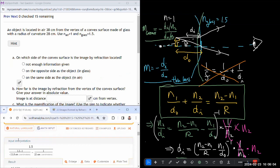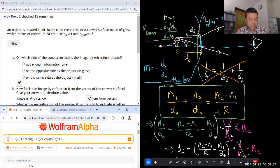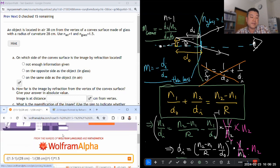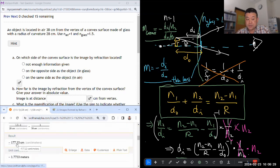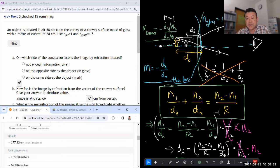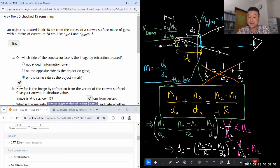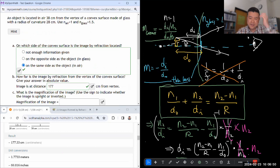Next question: object in air, some distance from the vertex. This time it's a convex surface, so R will be positive. Using the formula: N2 − N1 over R = positive 28 centimeters, minus N1 = 1 divided by DO = 38 centimeters, then reciprocal times 1.5. When I get a negative answer, that tells me the image is on the opposite side from the outgoing — same side as the object, in air. The distance is 177 centimeters.